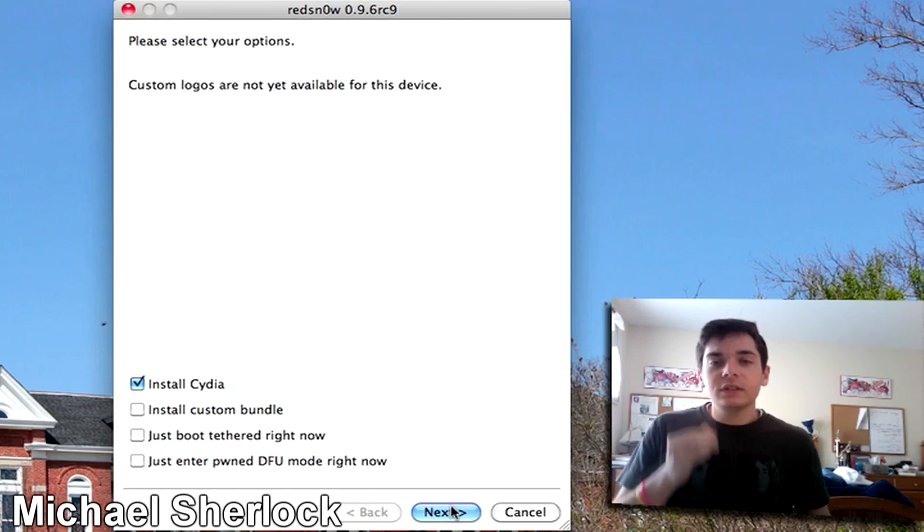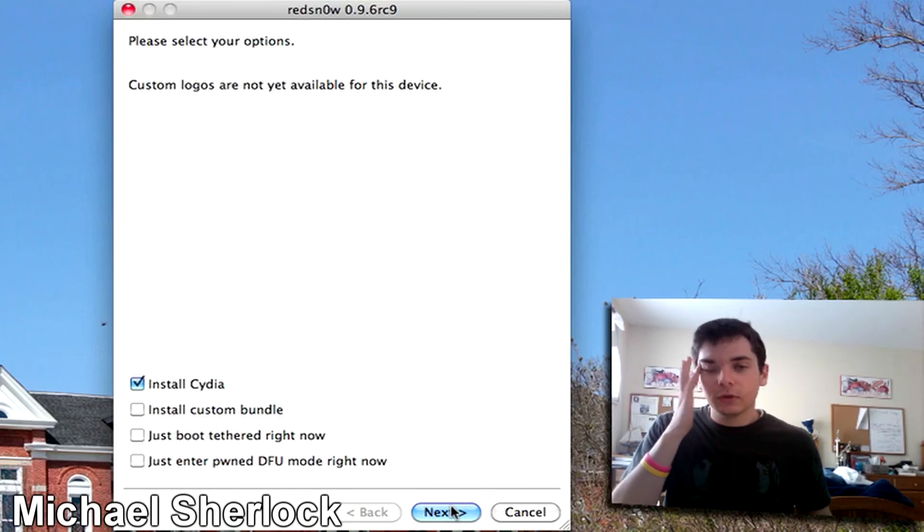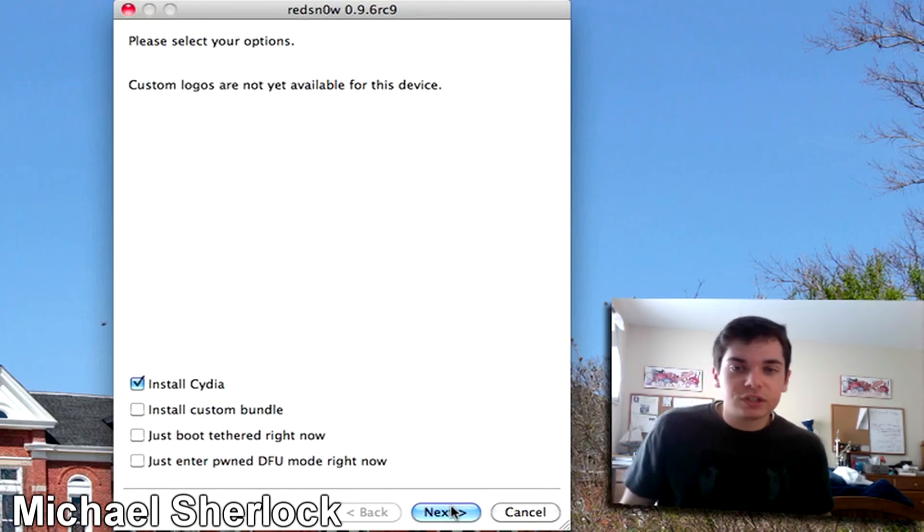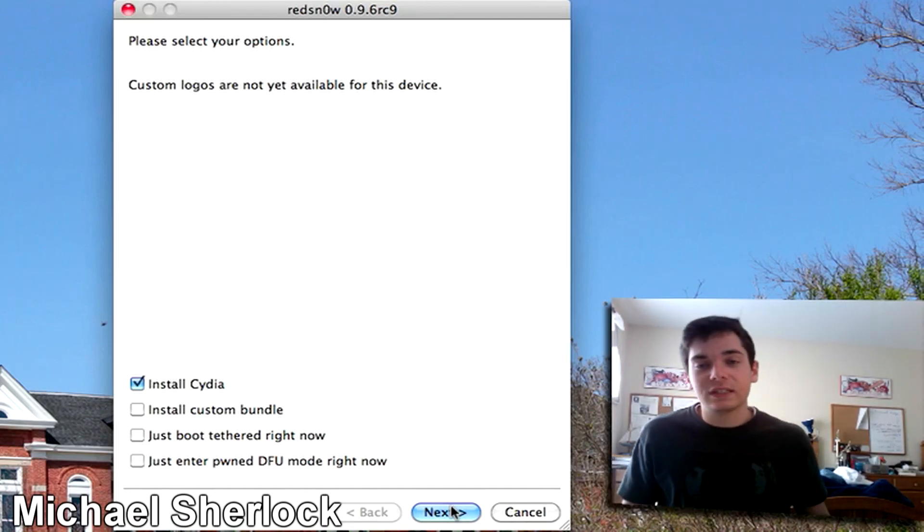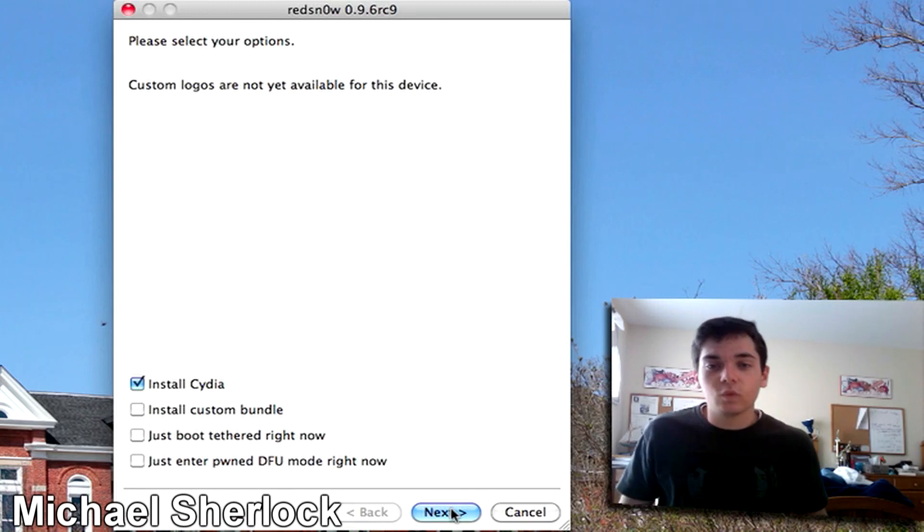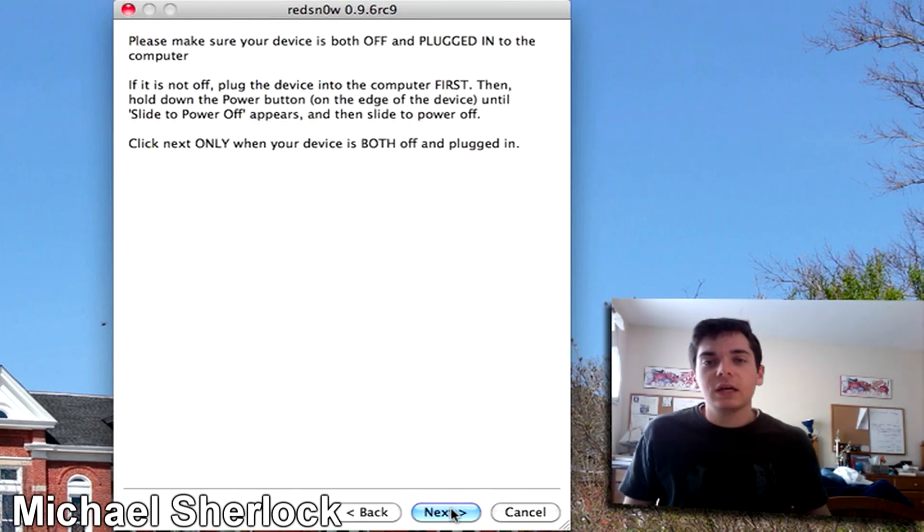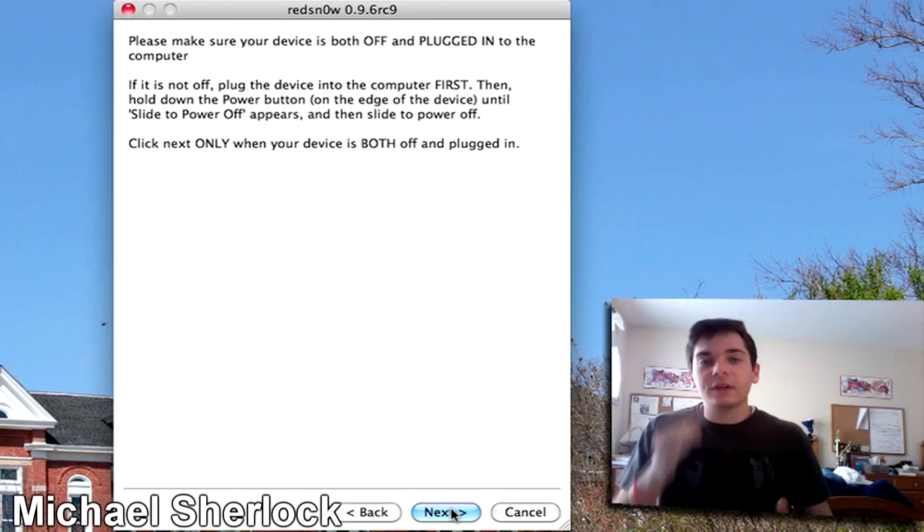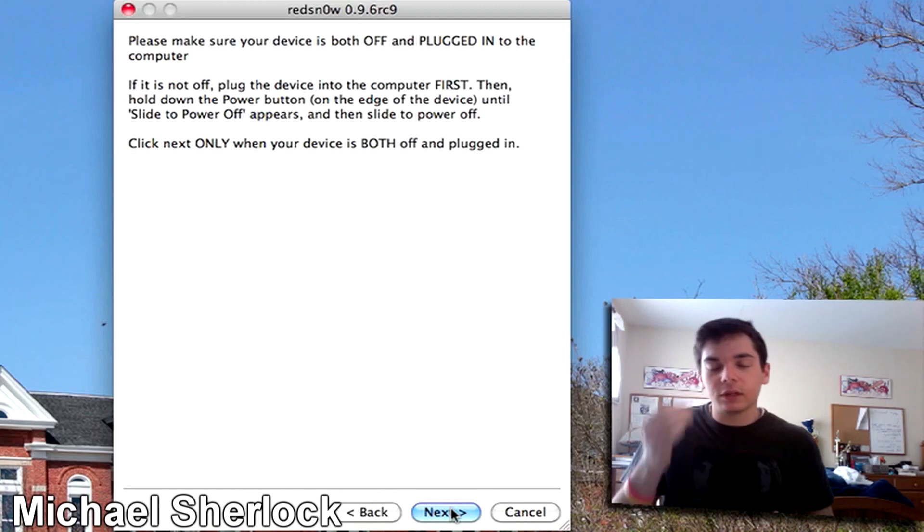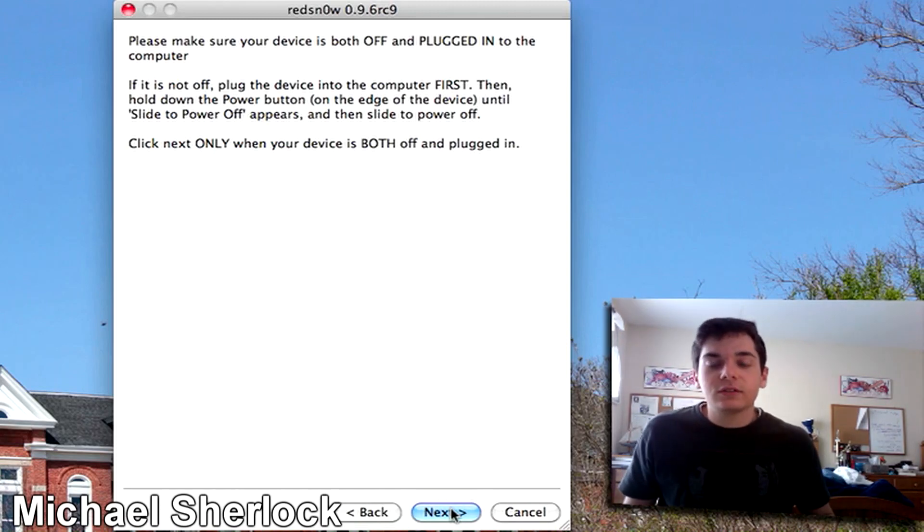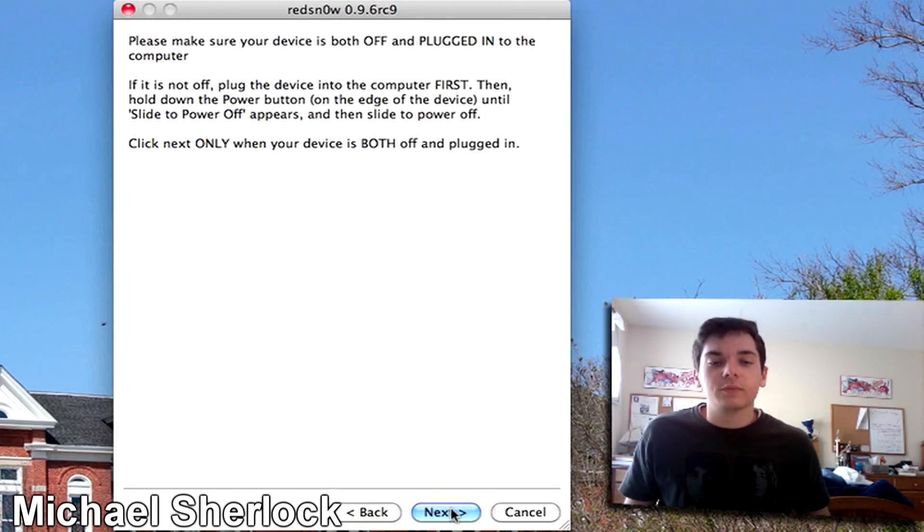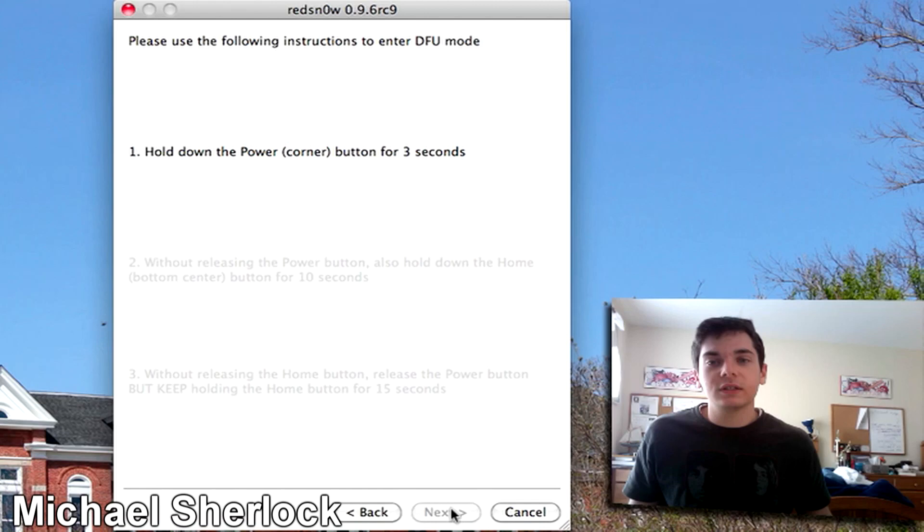So basically there's not a lot of choices right now but you just want to make sure install Cydia is selected because that's essentially the reason why you'd have this. So click next. Please make sure that your device is off and plugged in. So we have that. So click next only when your device is off and plugged in. So we're going to click next.